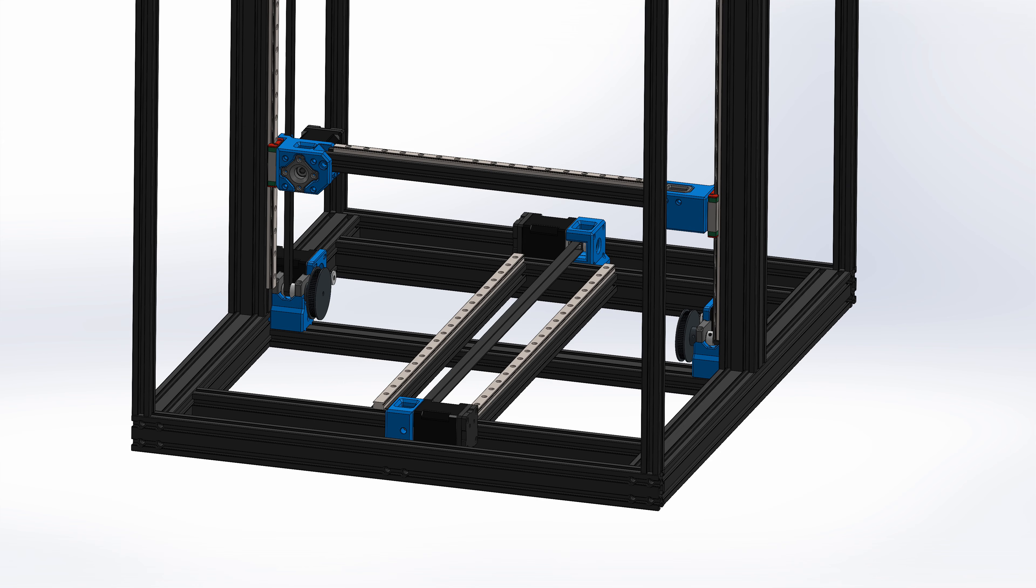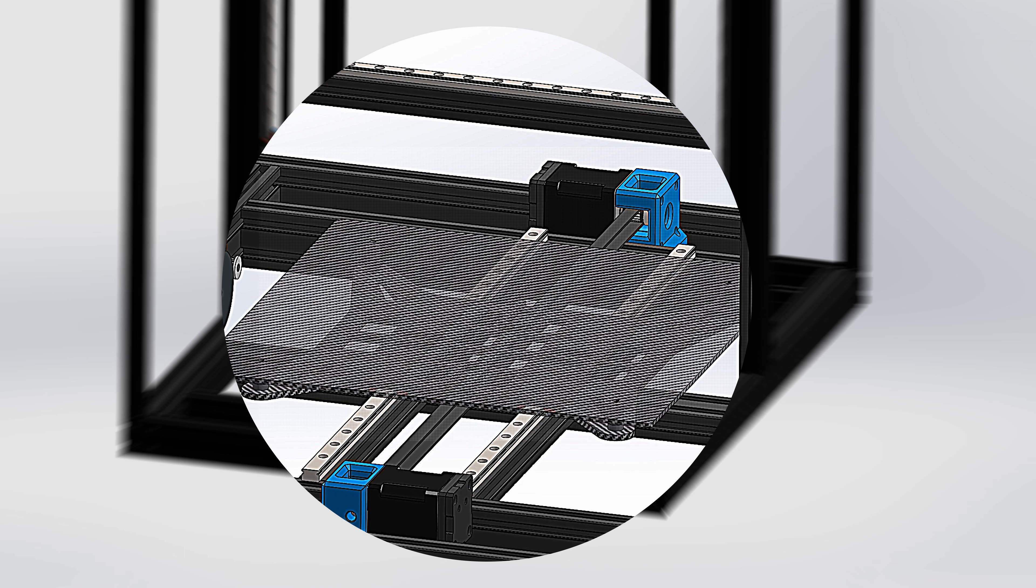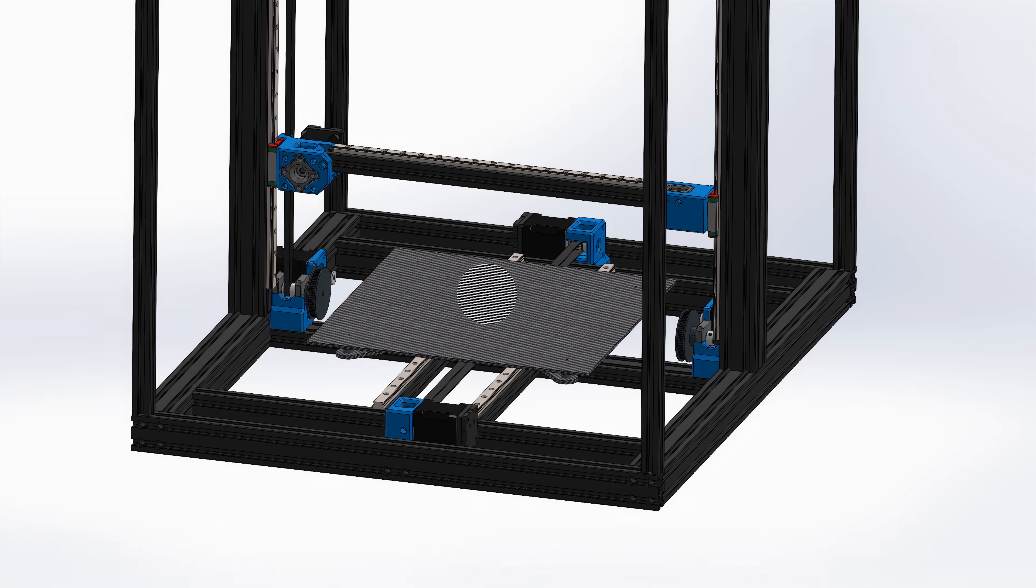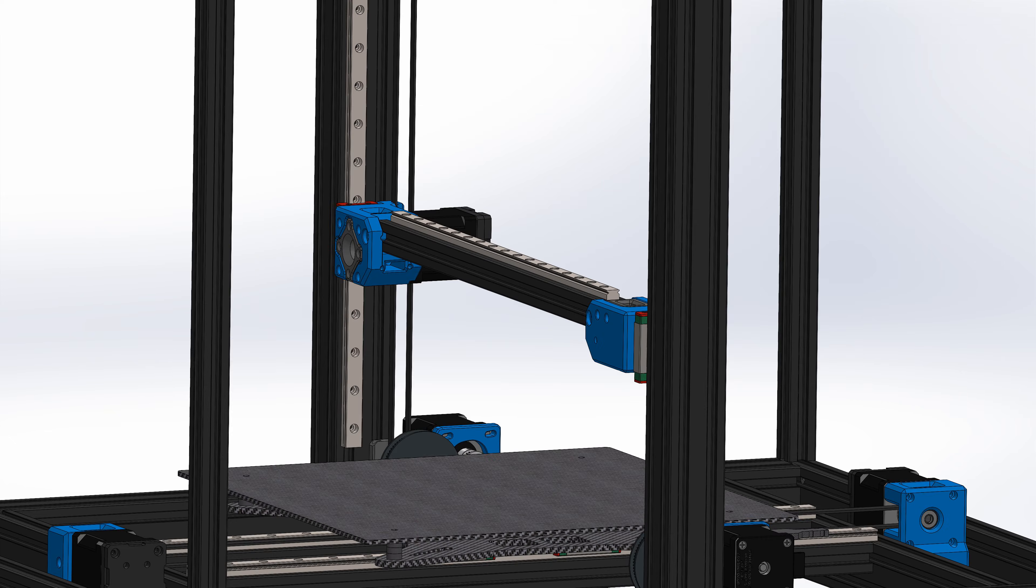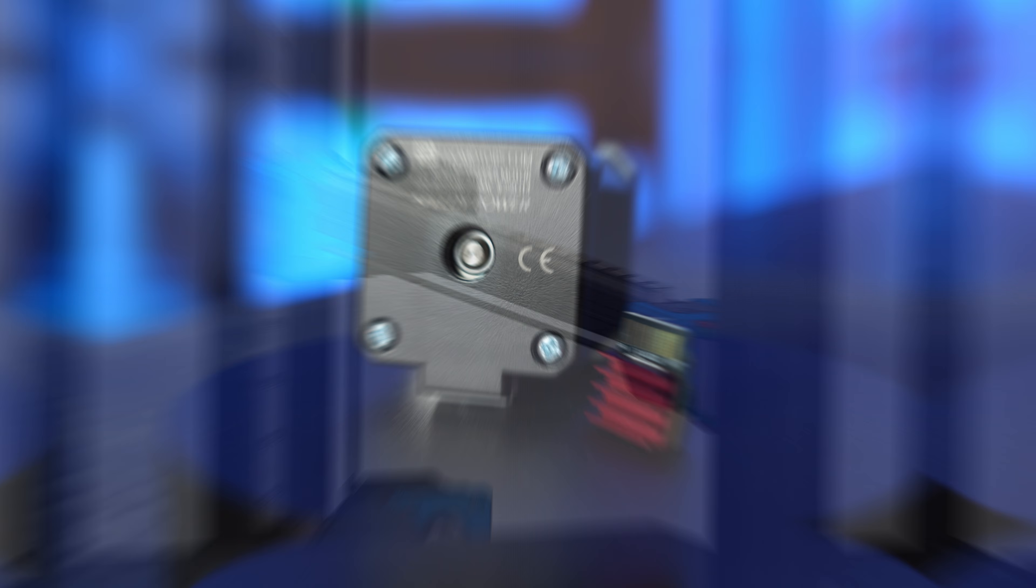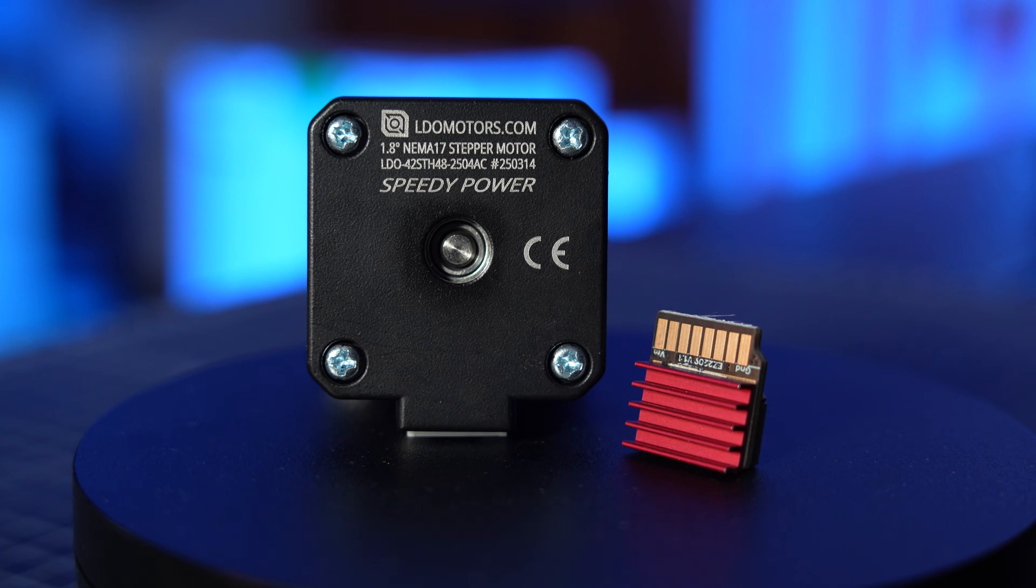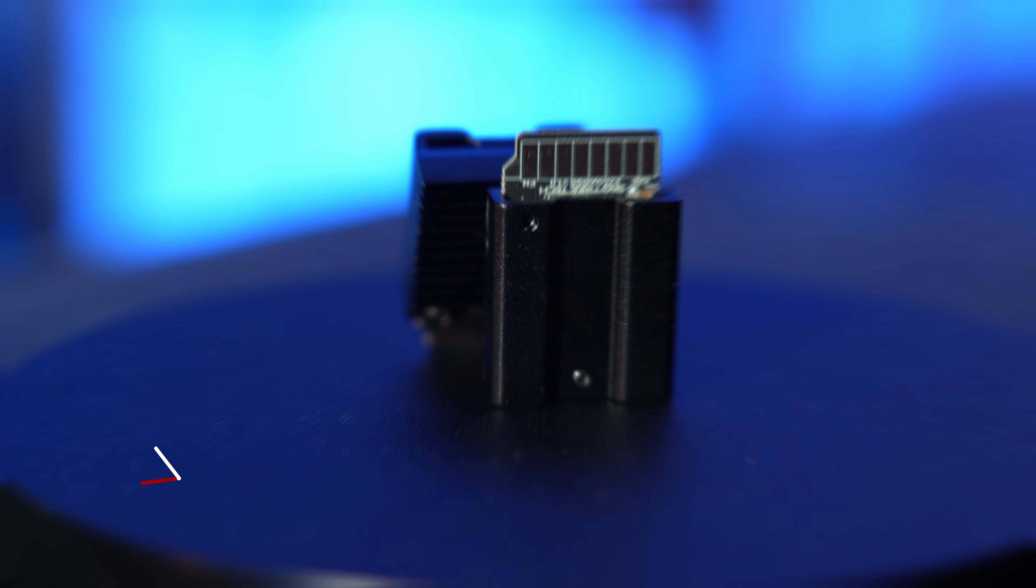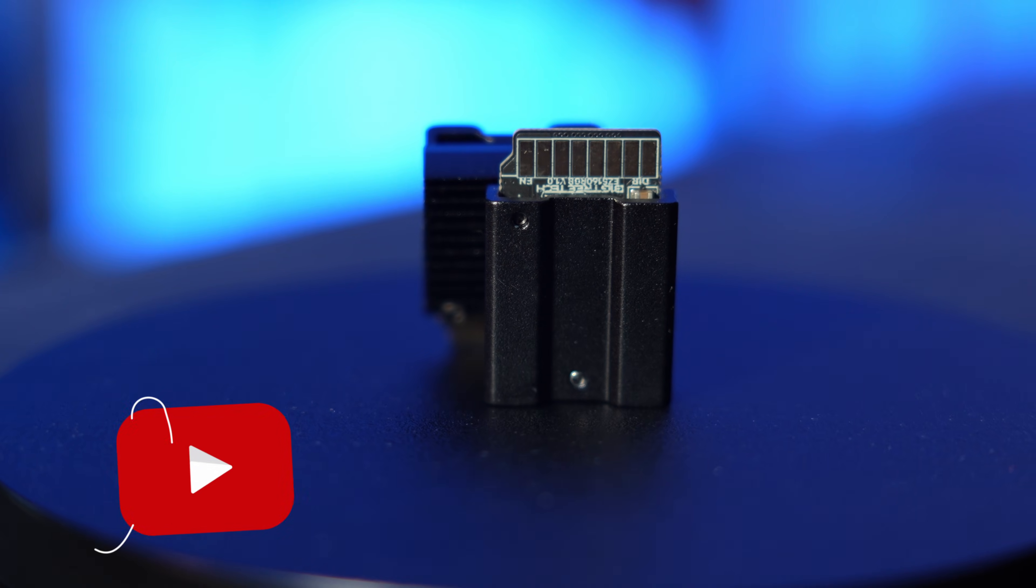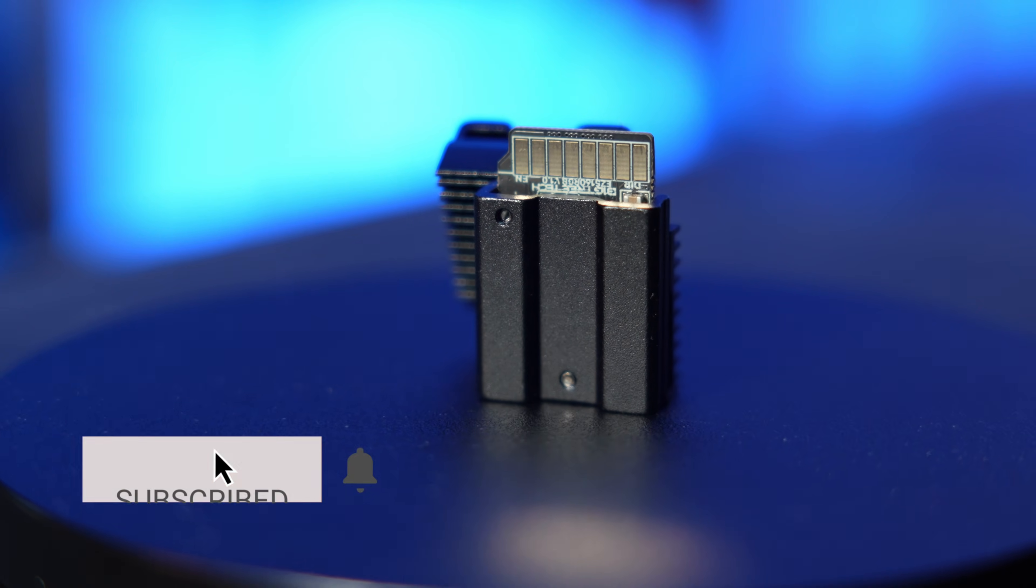And to help those motors glide without breaking a sweat, I'm ditching the chunky aluminum gantry plates and swapping them for my custom-designed carbon fiber ones. The X axis gets the same love. An LDO speedy power motor, 48 volts, and another EZ-5160 driver to power it.